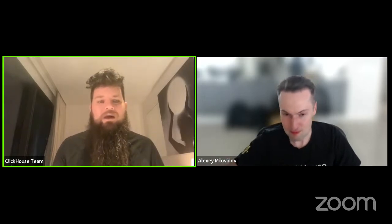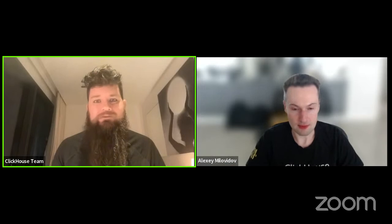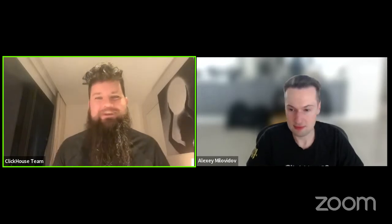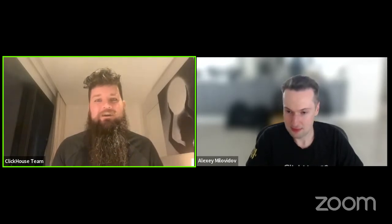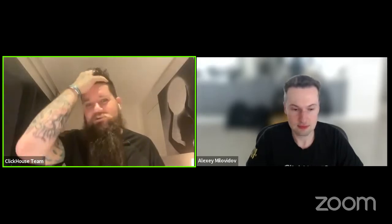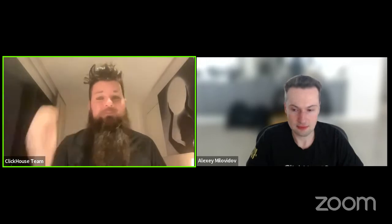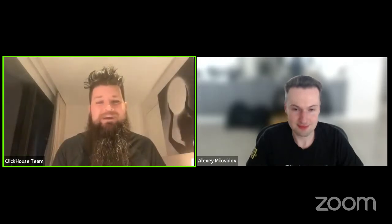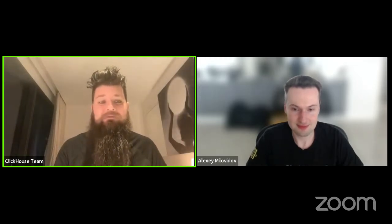Let me again welcome everyone. We've just termed this Live House, the ClickHouse monthly community call. There's quite a lot to cover, which is super exciting. What makes ClickHouse special is its community. With that, Alexei, would you like to take it away and introduce us to 23.7?